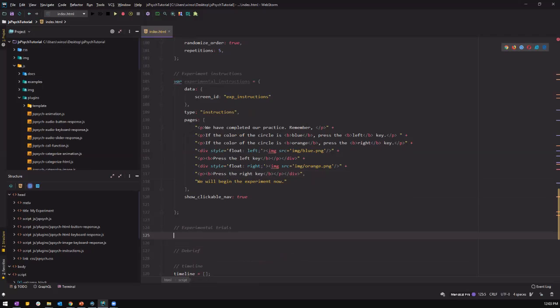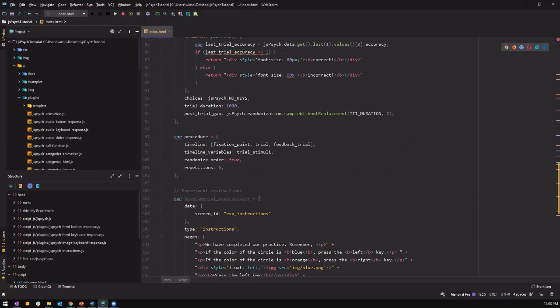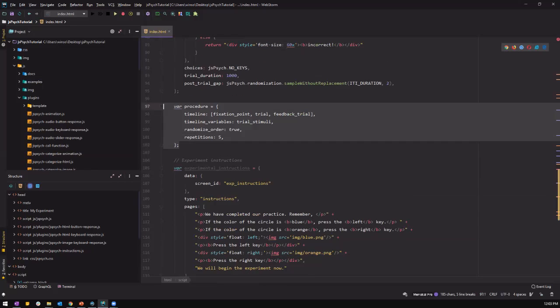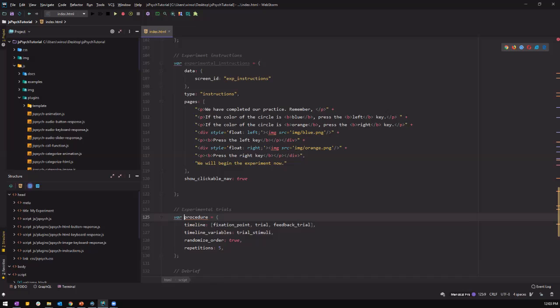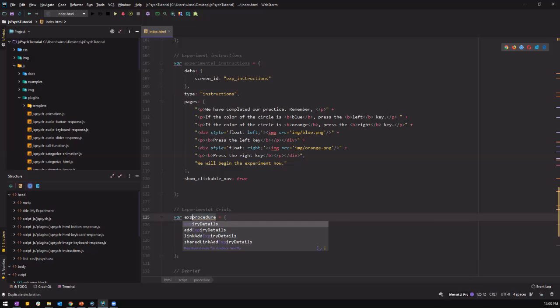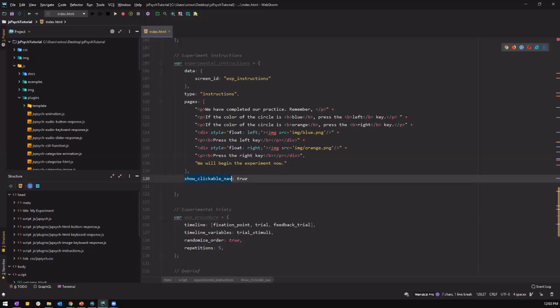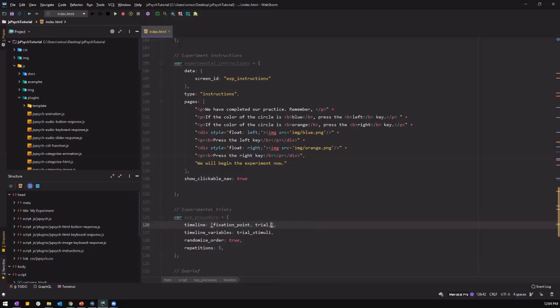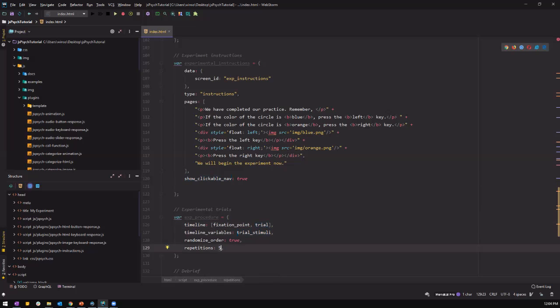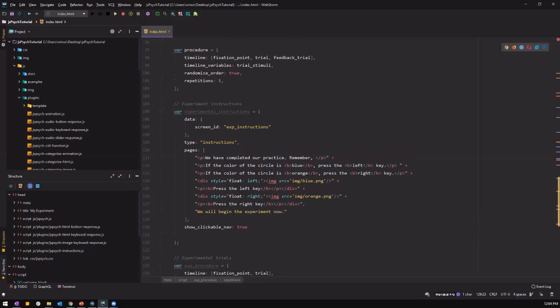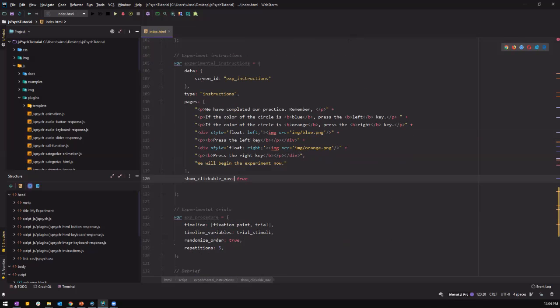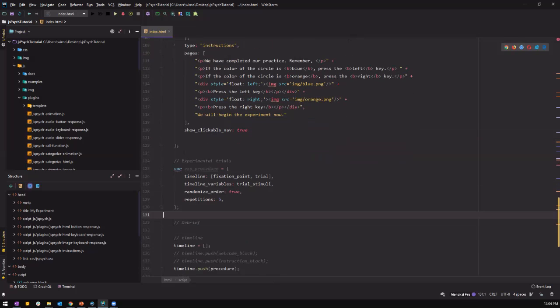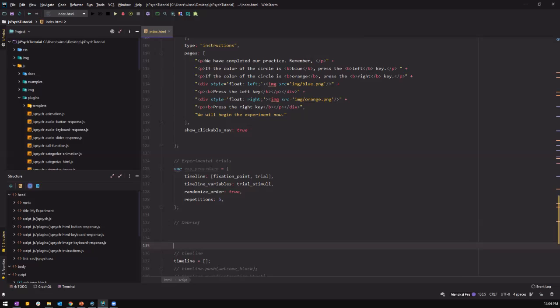Now for the experimental trials, since we have all the procedure here, just need to copy that below. And call it experimental procedure. And we do need a feedback trial because it is an experimental block. So they are not supposed to have feedback anymore because they are supposed to know how to complete the experiment. So let's set repetition at 5 and modify the procedure in the practice run to 1. And right now, we have our experimental block.